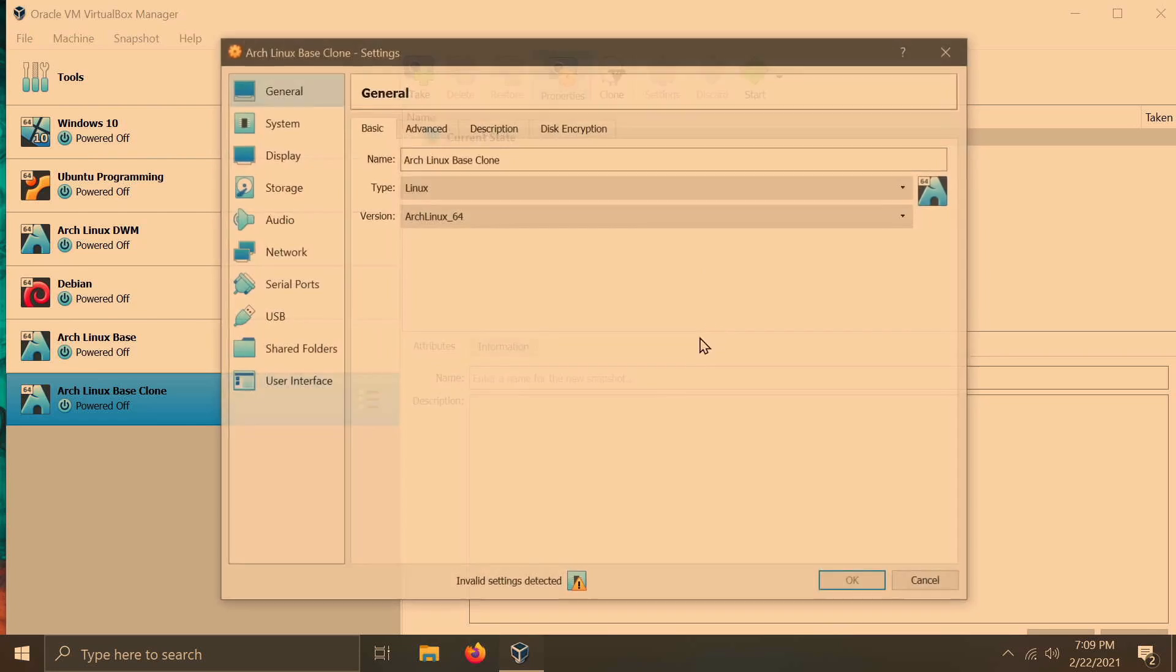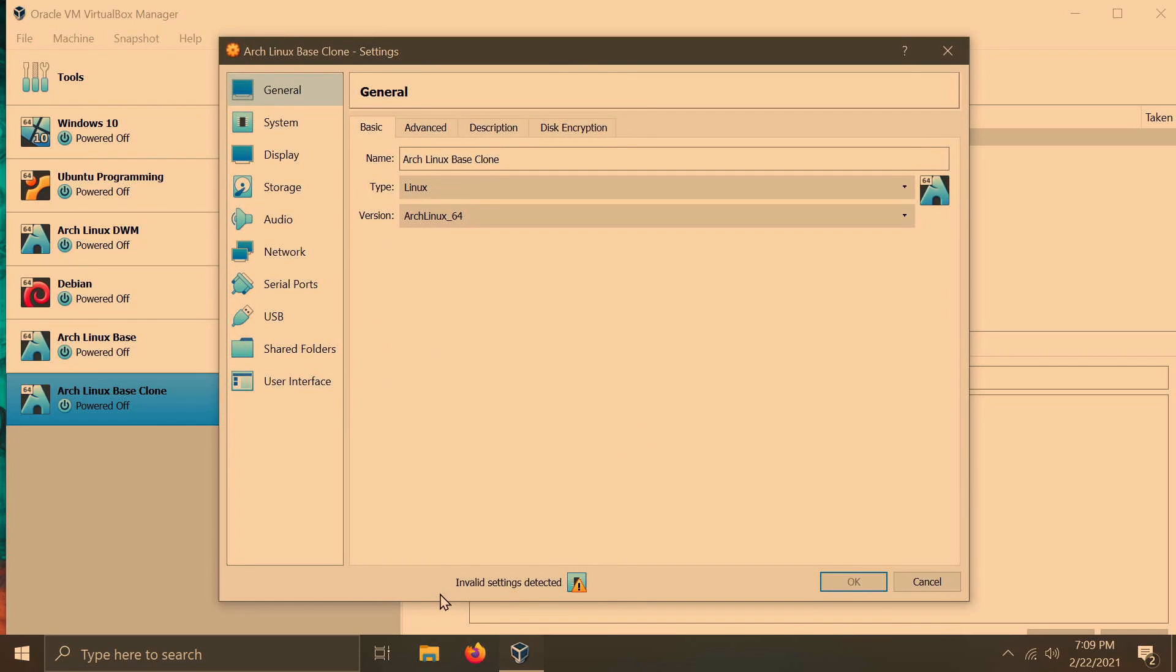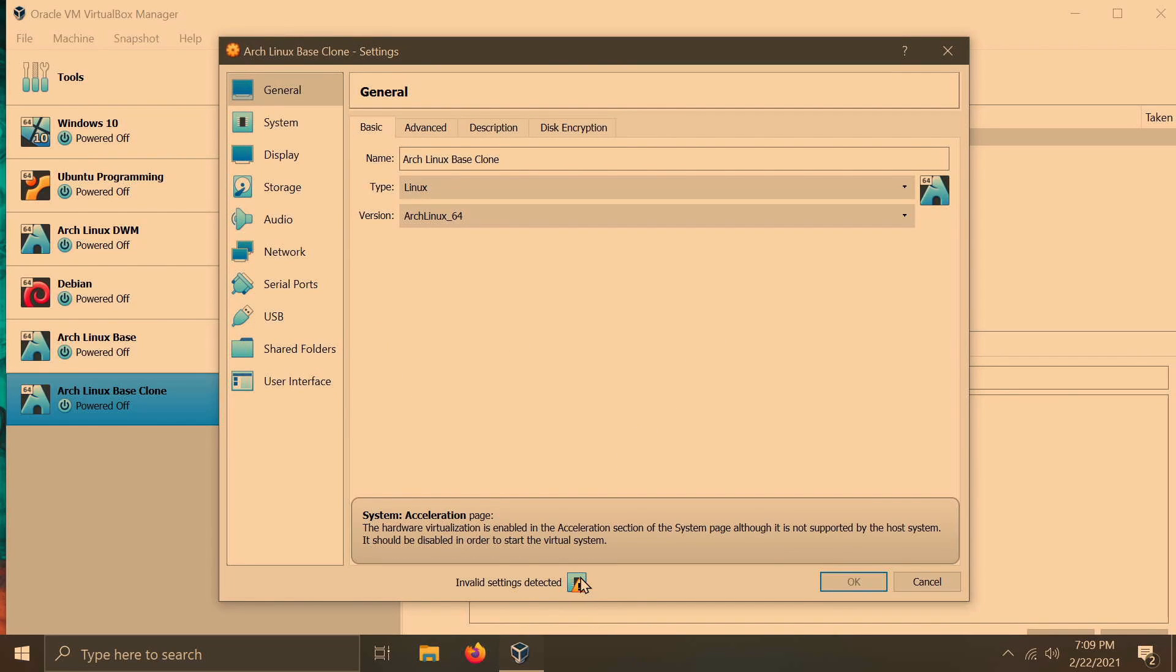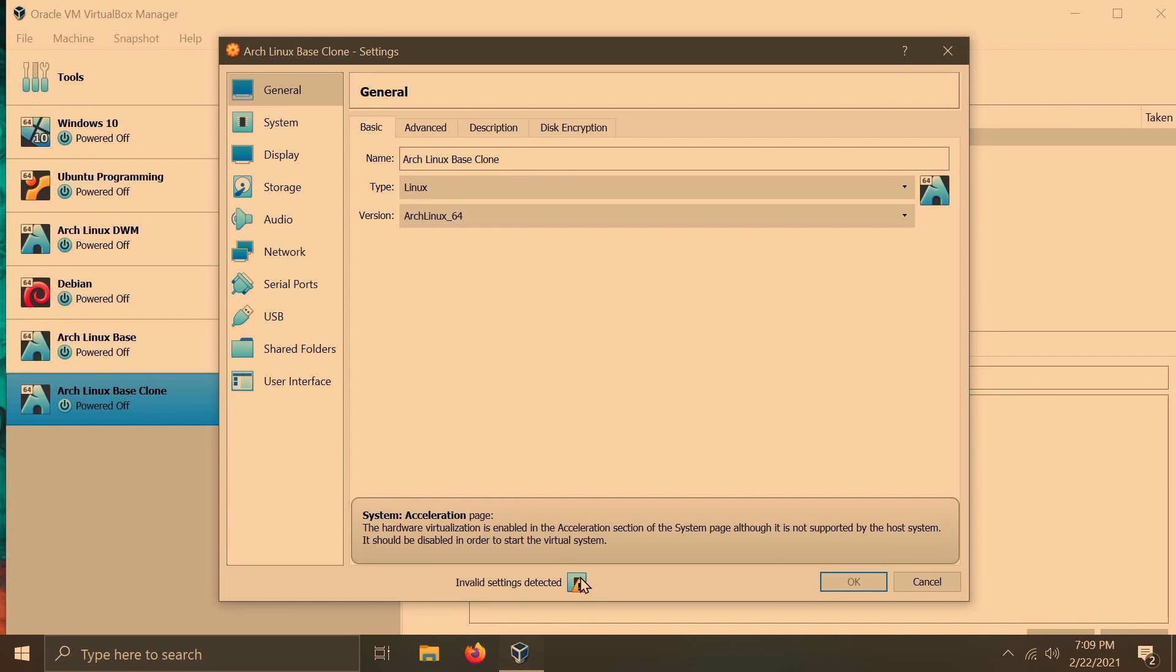Another one, if we go into settings, we'll see invalid settings detected, and if we hover over, we see that the hardware virtualization is enabled, yet is not supported by the host system. This is definitely another tall tale sign.